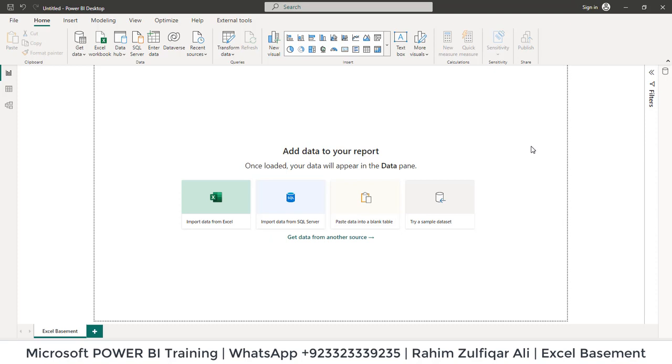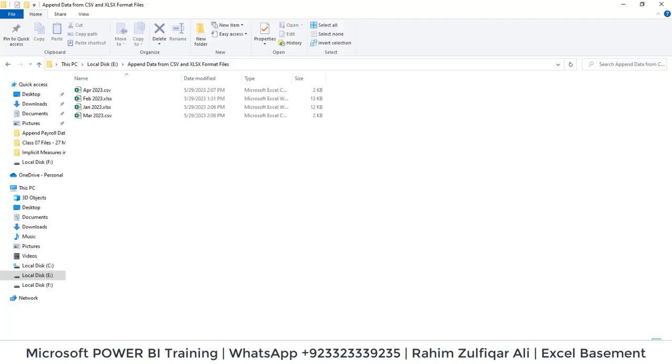Hi, this is Rahim Zulfiqar Ali from Excel Basement. In this video tutorial, we will learn how to append data from a specific folder which contains Excel files but in different formats. So let's get started.